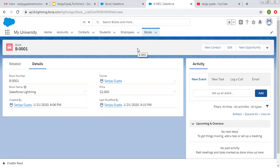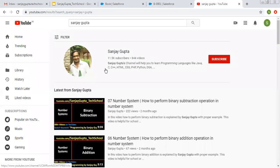You can also watch my further videos where I will be demonstrating how to create lookup and master-detail relationships, rollup summaries, and formula fields — all related to Salesforce Lightning experience. Do follow those videos so that you can learn how to create different kinds of fields in Salesforce Lightning. I hope you understood whatever I demonstrated in this video. If you want to watch more videos, you can search me on YouTube by my name. Thank you for watching this video.